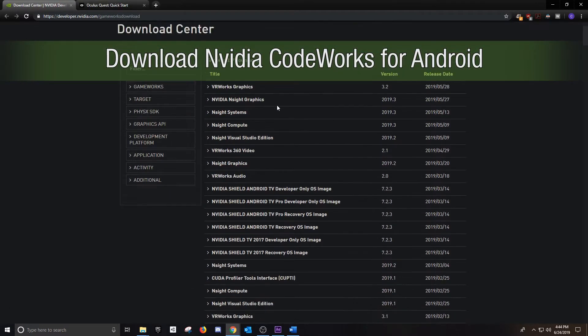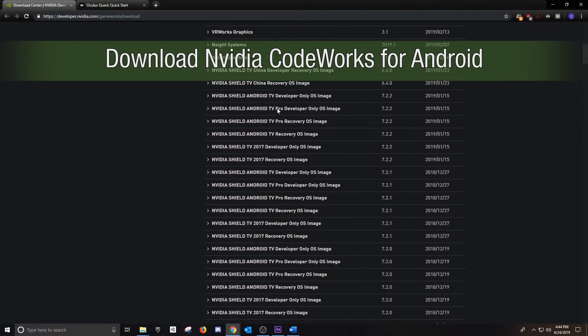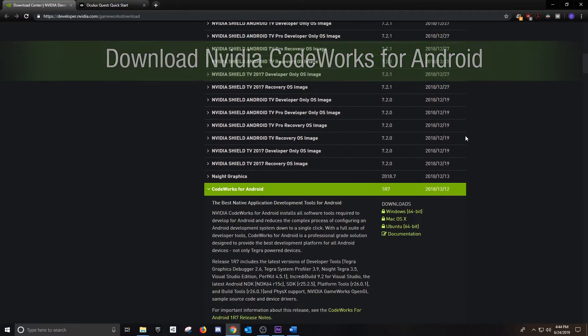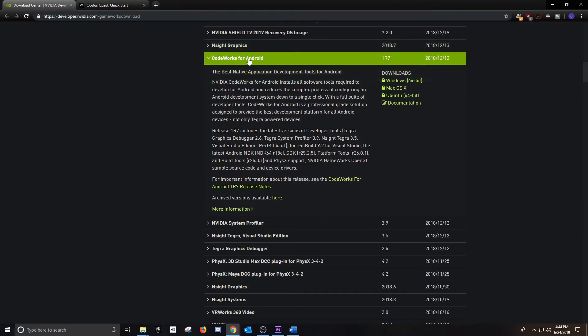NVIDIA CodeWorks for Android is the third and last thing that we need to download, so we're going to scroll down here until we find CodeWorks for Android. So click it.